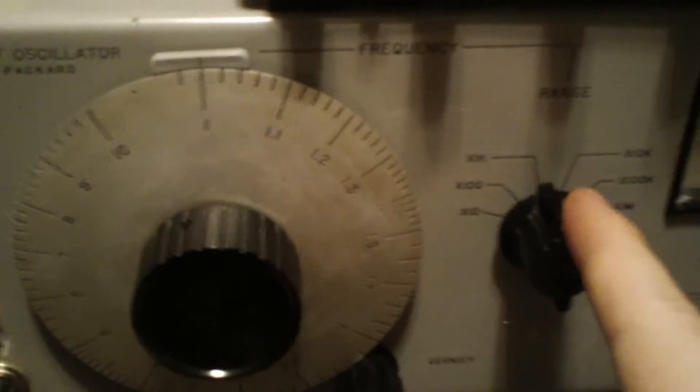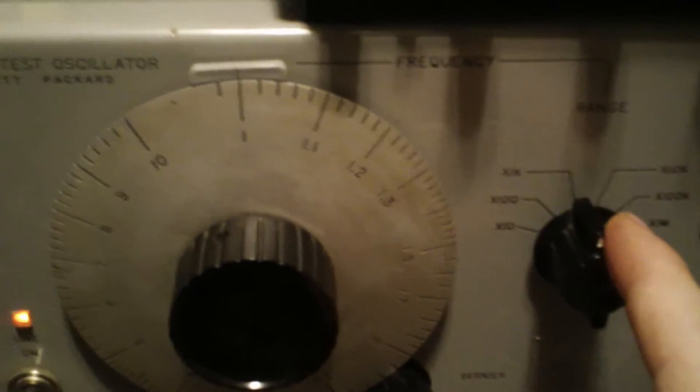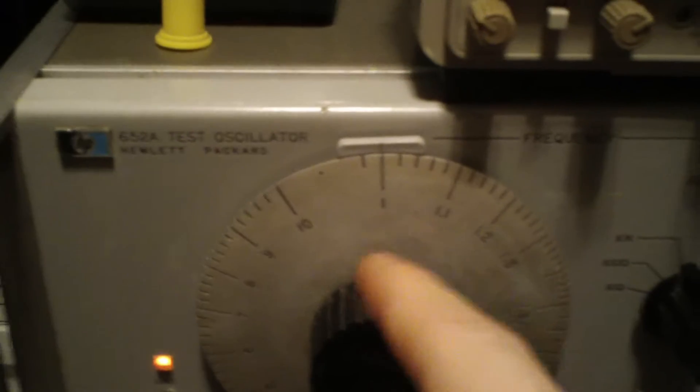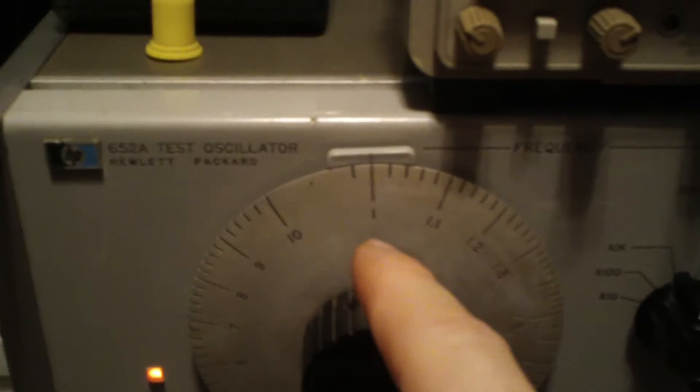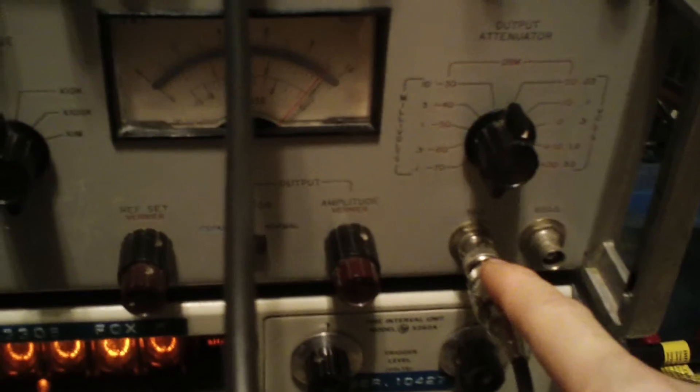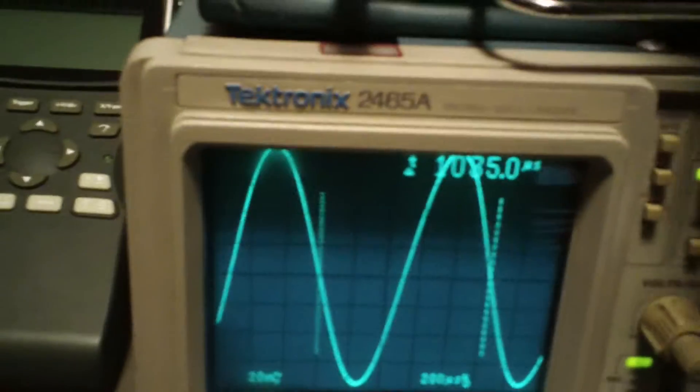So, now, same setup as before. Times 1K, the VFO or the dial is set on 1. We're coming out of the 1 ohm output.